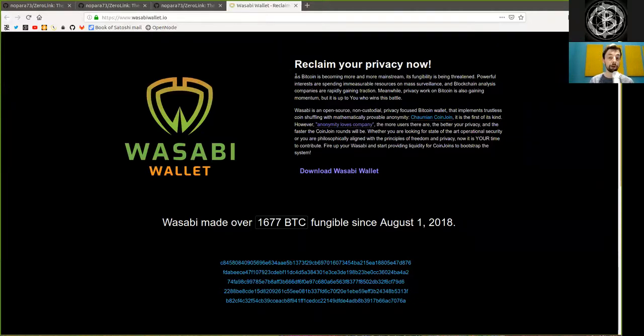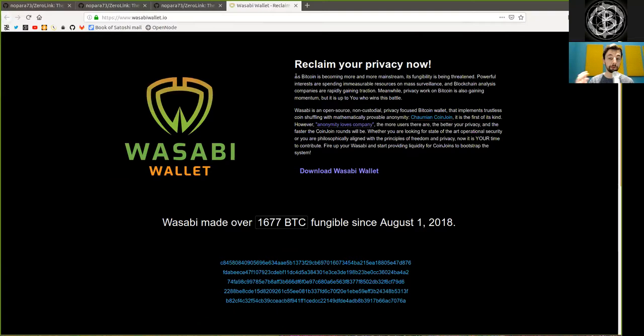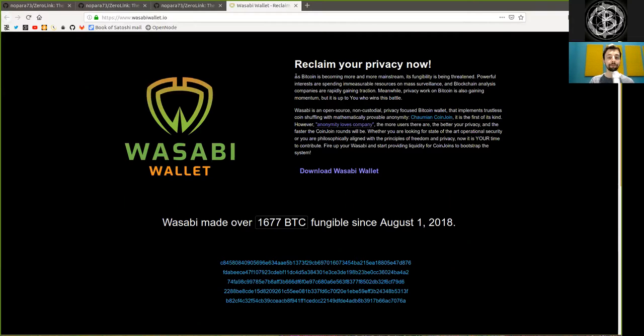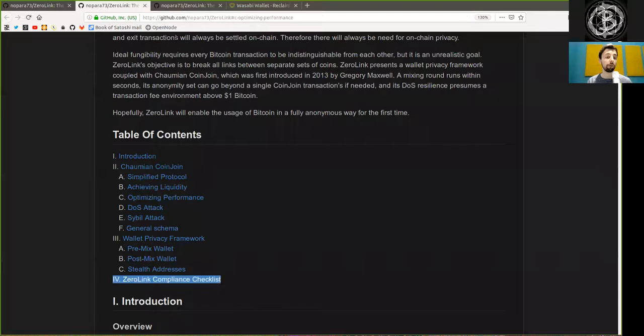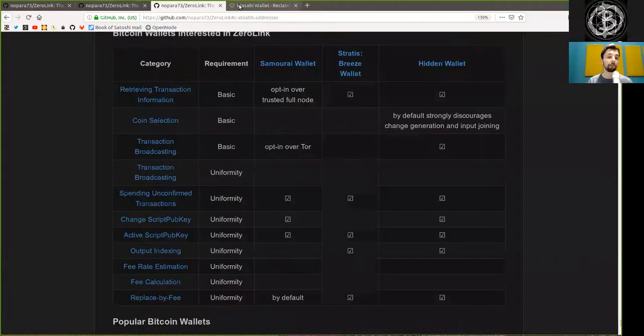The charming coin join, of course, works like a charm. Liquidity is rather decent with, on average, five to seven rounds per day. And the coin selection tool is superb.